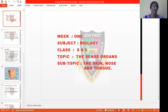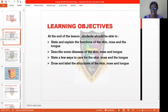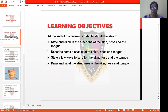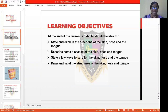Before we proceed, let's see the learning objectives. At the end of this revision class, you must be able to tell me the functions of the skin, the nose, and the tongue. Also, you must be able to say something about diseases that affect the skin, the nose, and the tongue, and a few ways in which we can take care of them. And most importantly, we must be able to draw and label the structure of the skin, the nose, and the tongue.